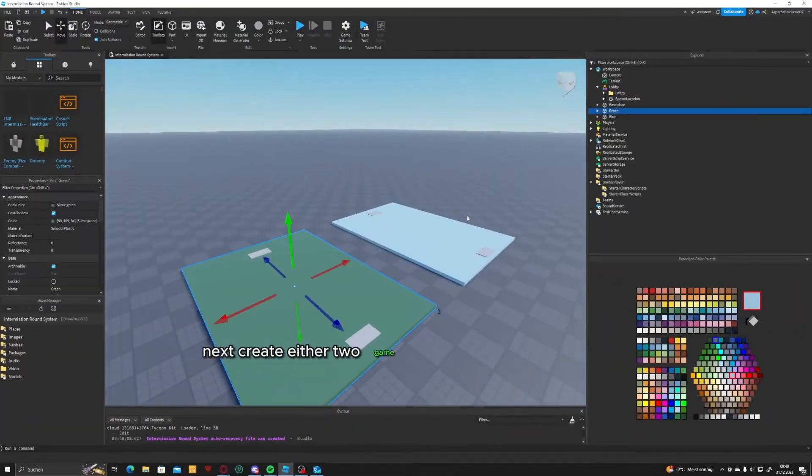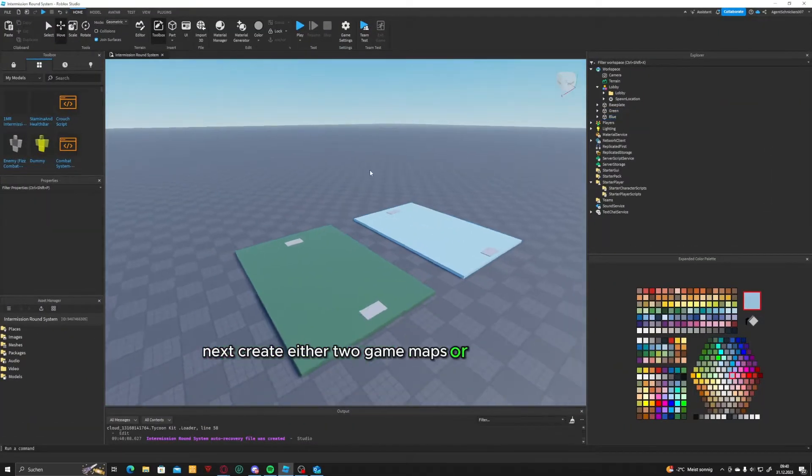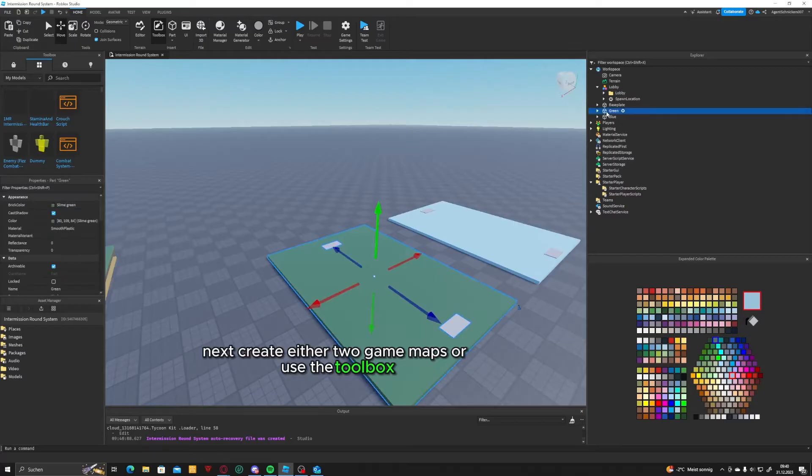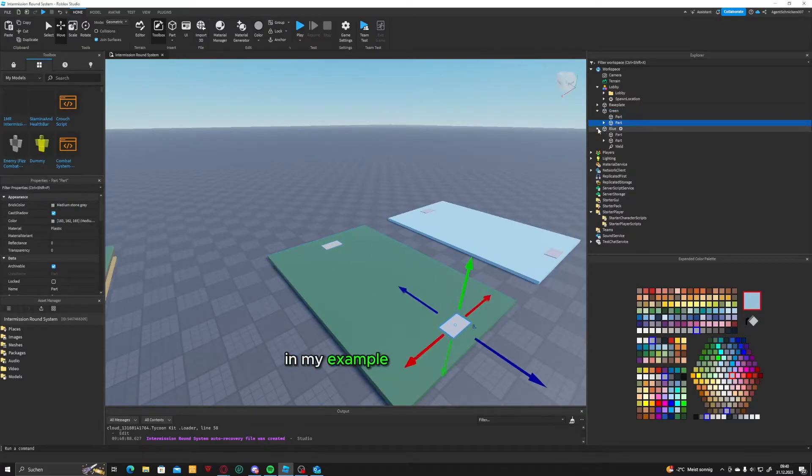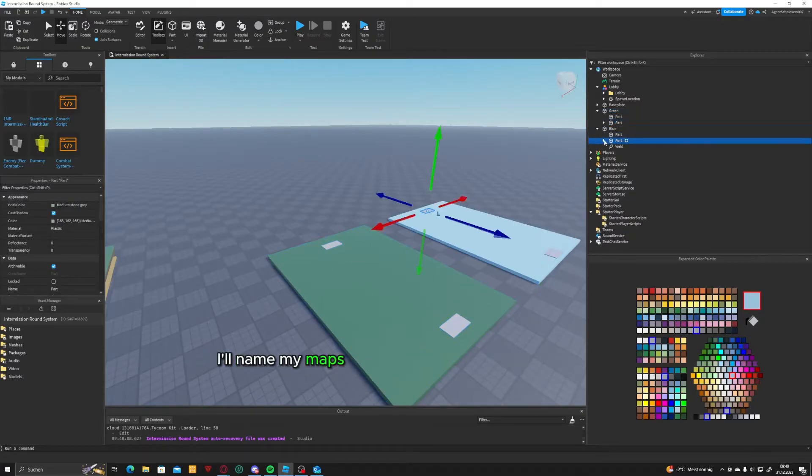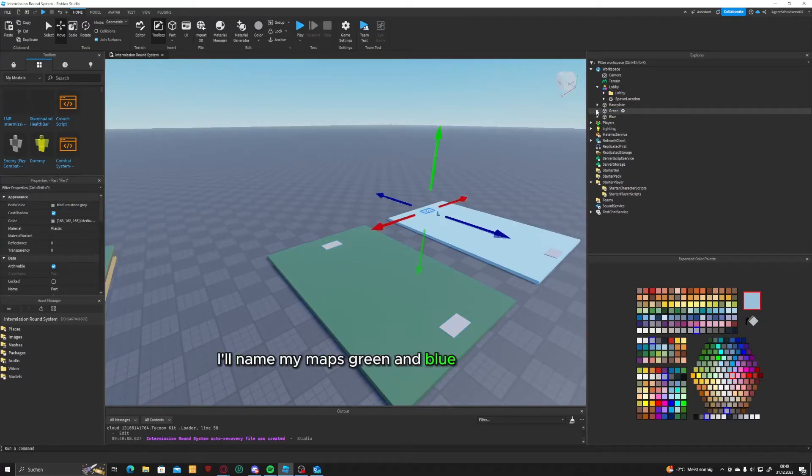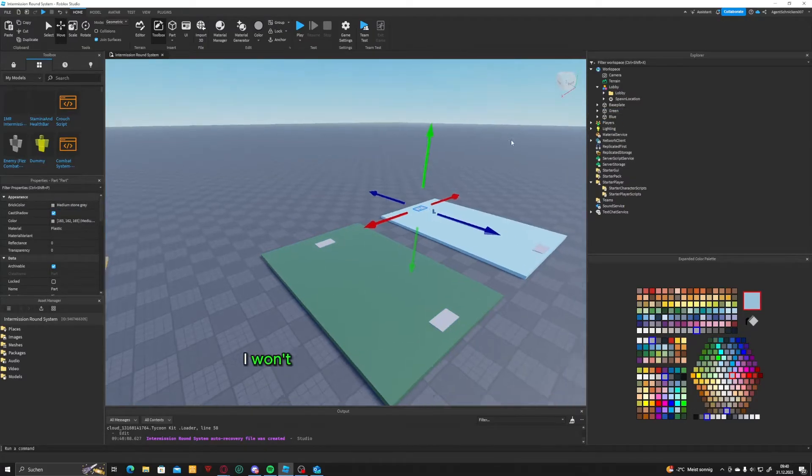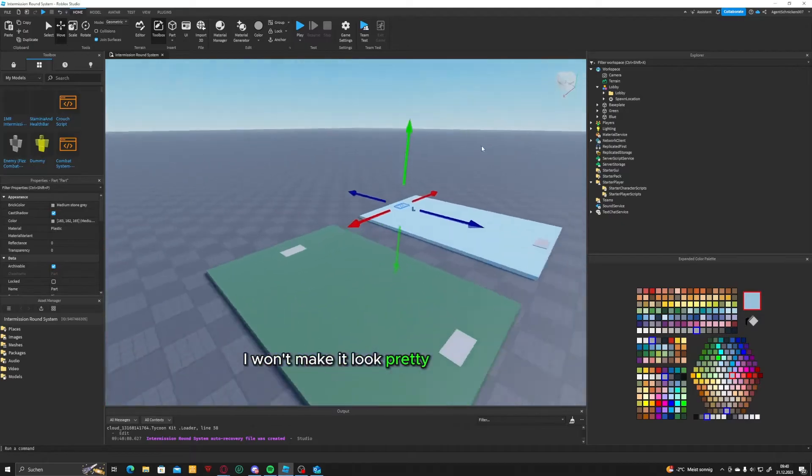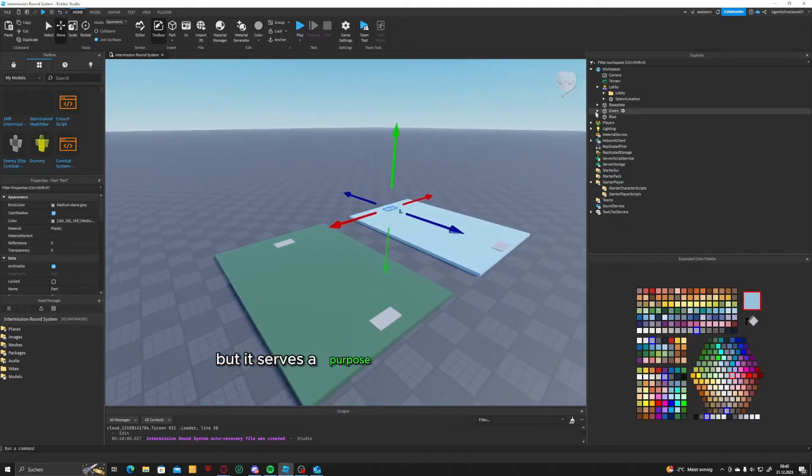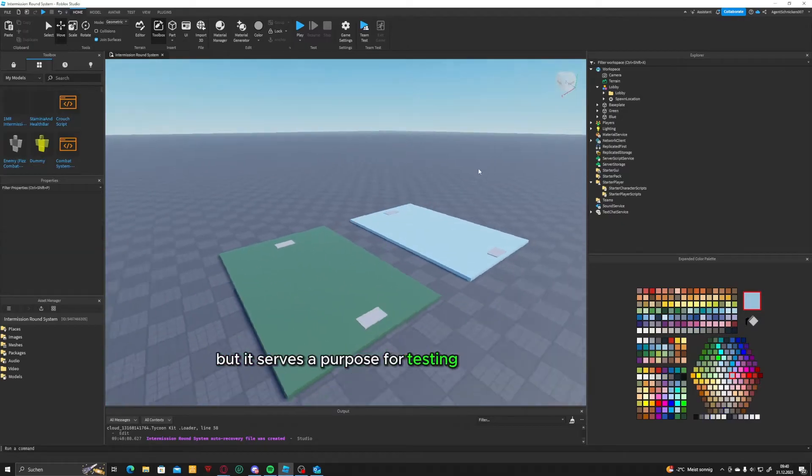Next, create either two game maps, or use the toolbox. In my example, I'll name my maps green and blue. I won't make it look pretty, but it serves a purpose for testing.